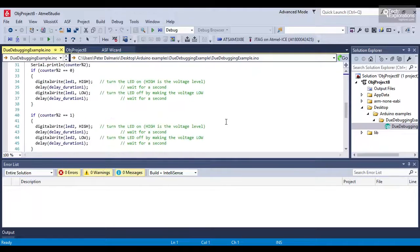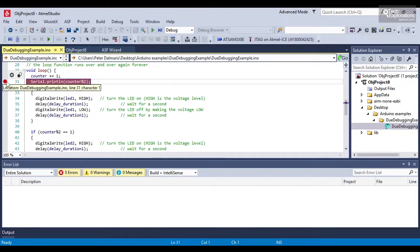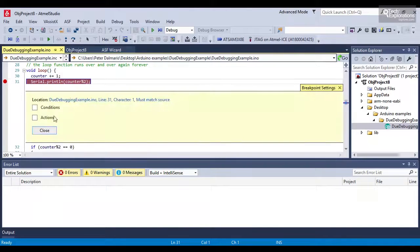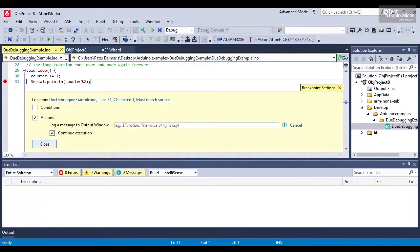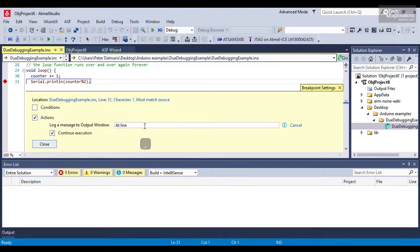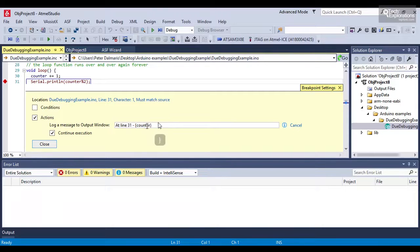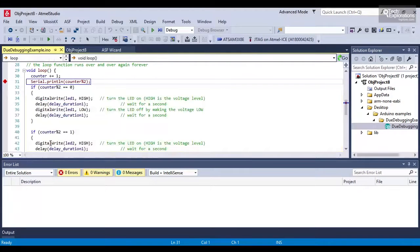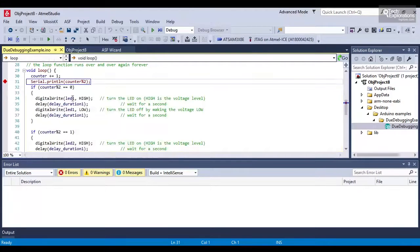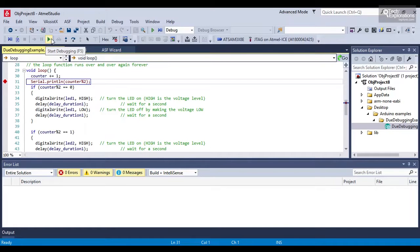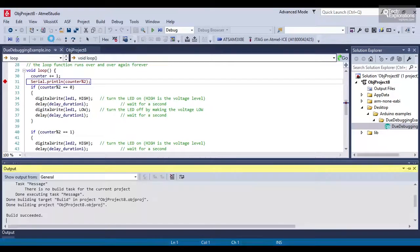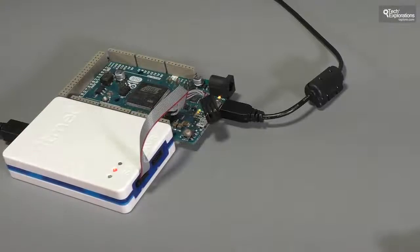I can set breakpoints like this, for example. I can get a message action to be printed. So I can say at line 31, or you can hopefully come up with a more useful message to print out here. I can print out the value of the counter value at this point and continue execution instead of stopping. So close that and just hit on the start debugging button or hit F5 on your keyboard. And the debugger is now on. You can see activity.